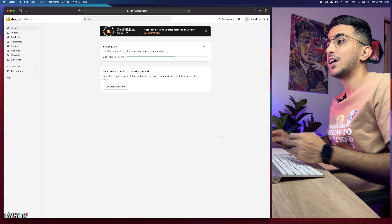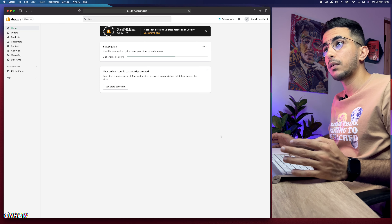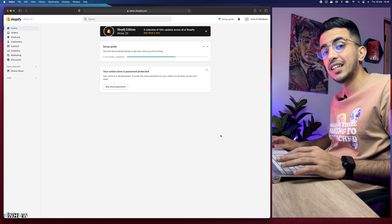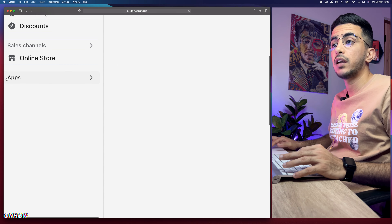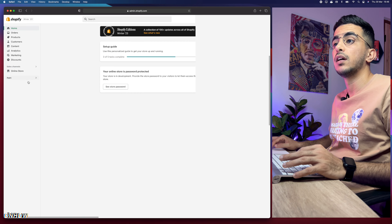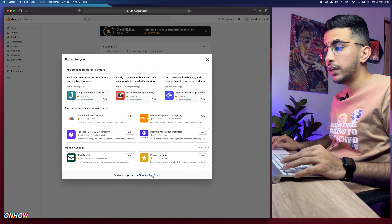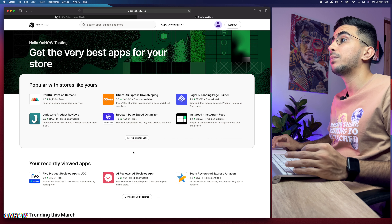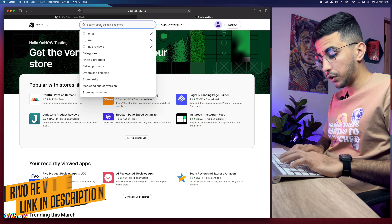The discount codes are created automatically right after the review is submitted. You can also disable or enable this option from the app. I'll show you how to customize the review widget and place it in a specific part of the page. But first, if this video helped you, please hit the like button — it's free and it motivates me.